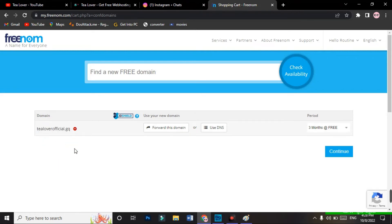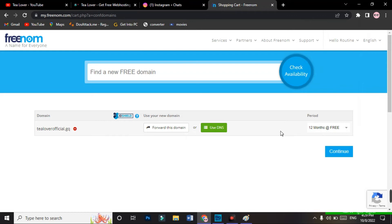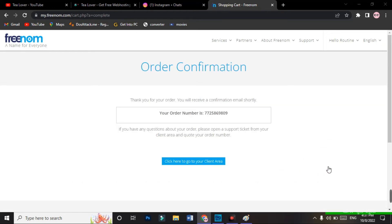Our Freenom domain has been successfully selected — it's our official .gq domain. You can directly set the DNS here but we can do it later. For the period, you can get this Freenom domain for up to 12 months, so I'm taking the maximum duration of 12 months and continuing. You do not need any payment method. Just agree to the terms and conditions and go for 'Complete Order.' As you can clearly see, it's 0.00 USD for 12 months — completely free. Go for 'Complete Order.'